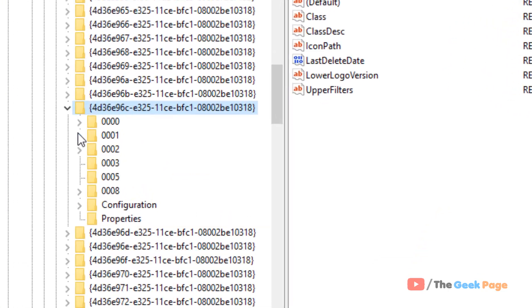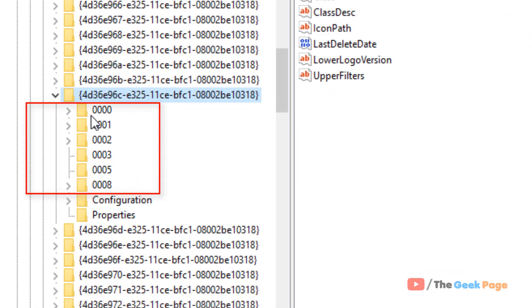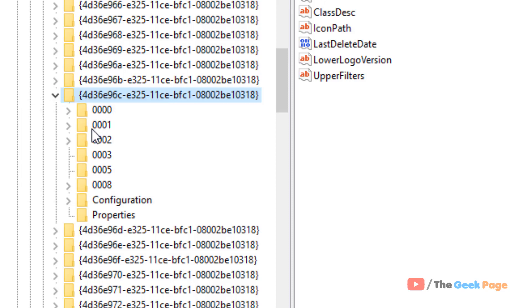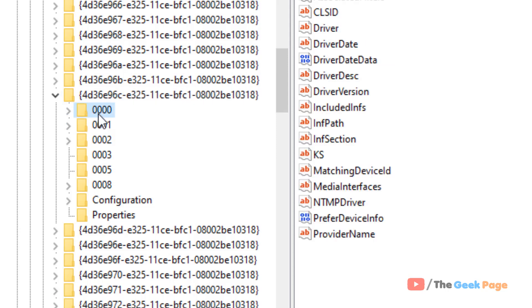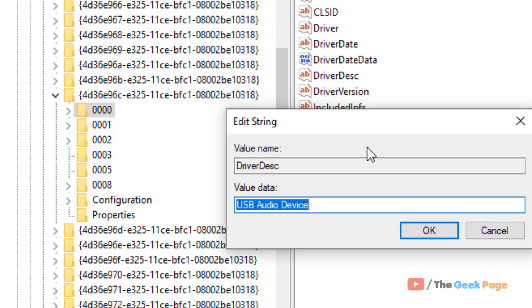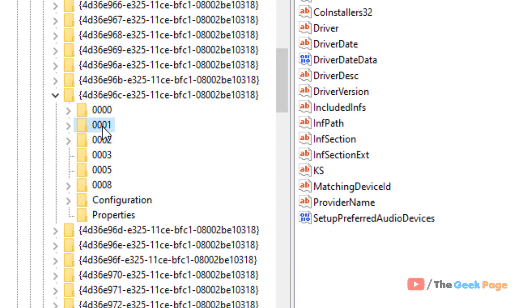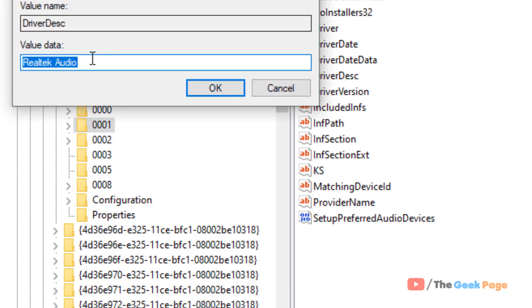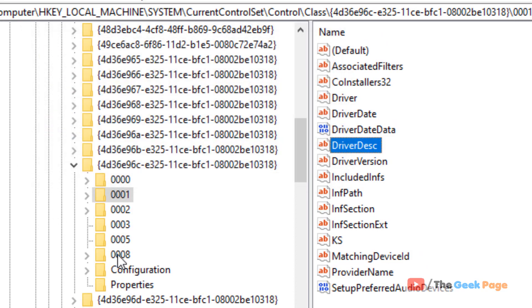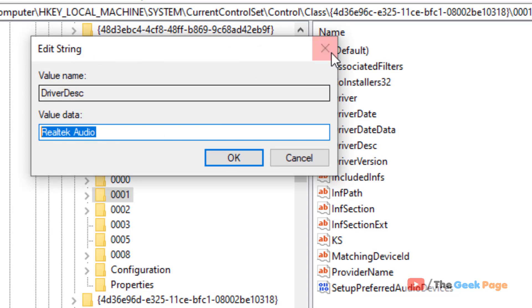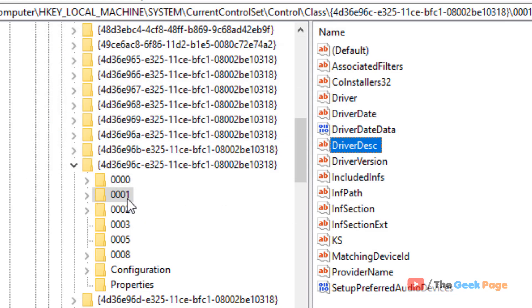Once you are at this location, you will see folders starting with triple zeros — like 0000, 0001, and so on. Select each folder, and on the right side double-click on DriverDesc. Check if it says Realtek. If it's not Realtek, leave that folder and try the next one. Find the folder where the DriverDesc value data is Realtek Audio.